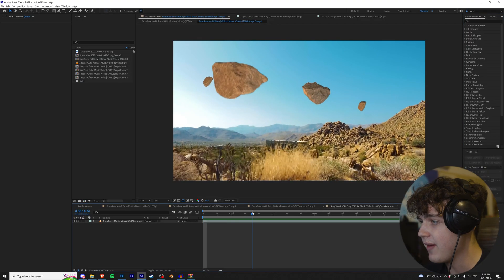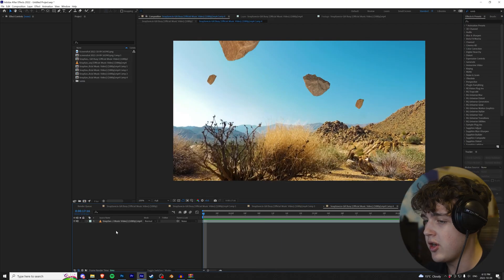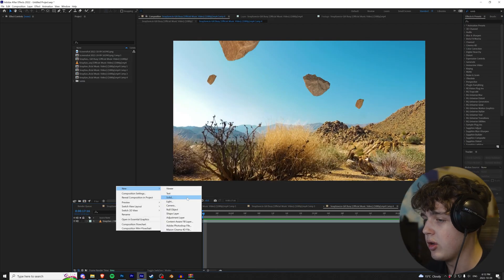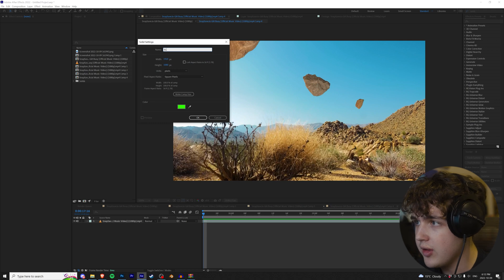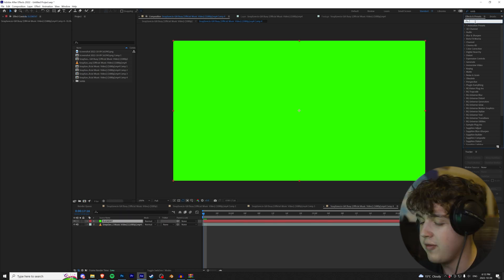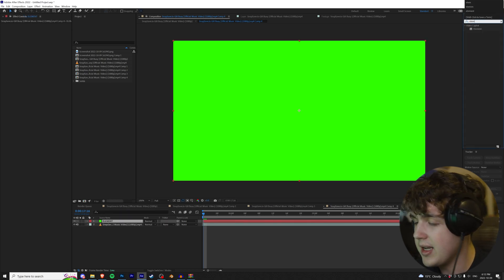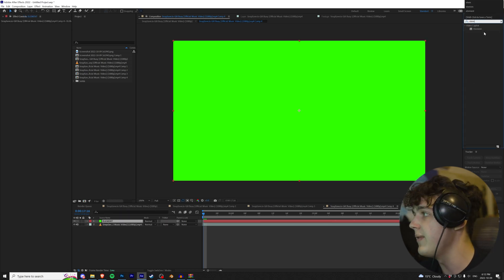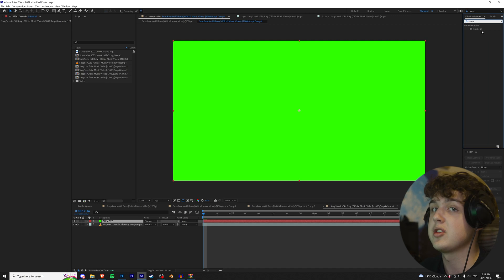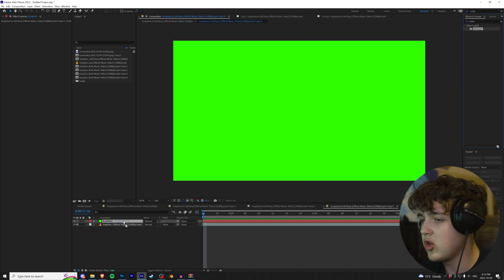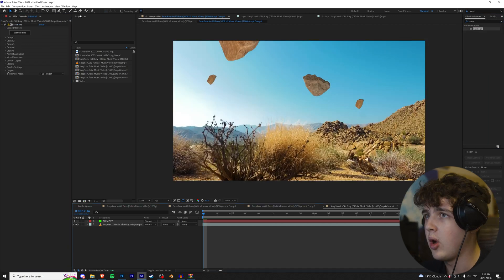All right guys, so we are in After Effects. First off, to get started, we're going to right click, go to new, and create a new solid. We're going to call this Element. Then we're going to go to Effects and Presets and type in Element. If you guys don't have Element 3D, you're going to need it for this tutorial. We're going to drag and drop that on there.